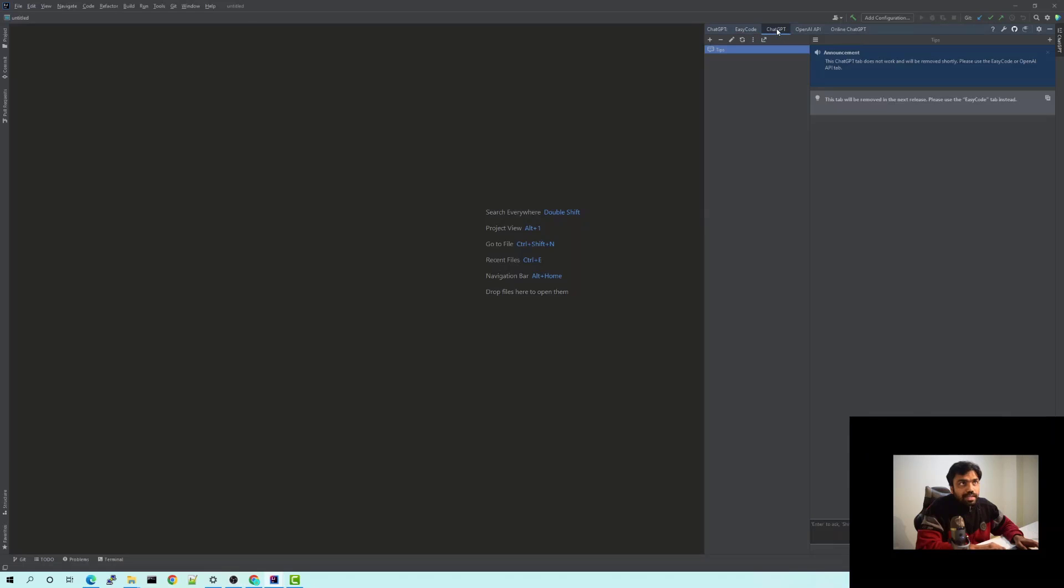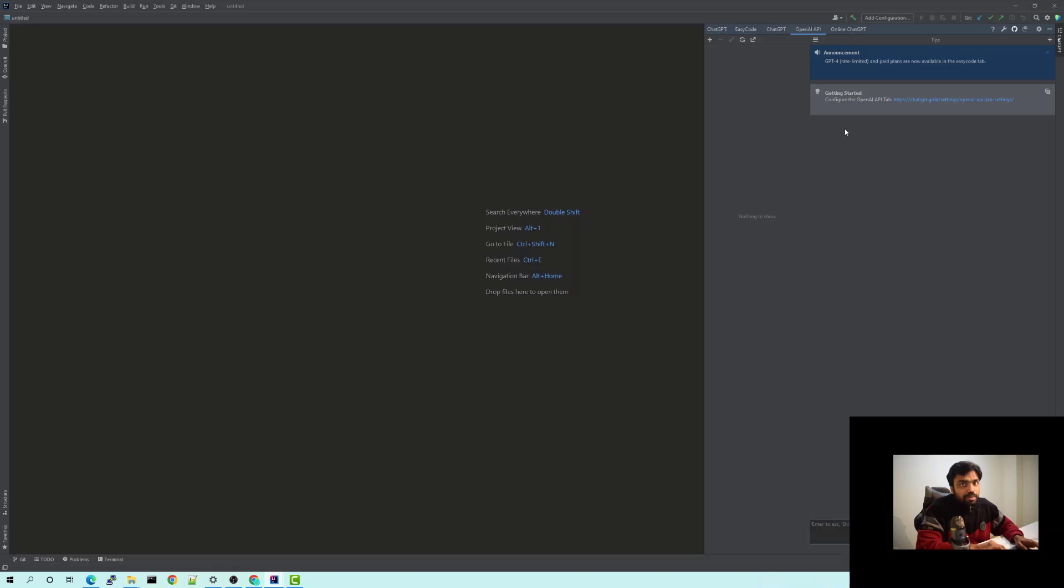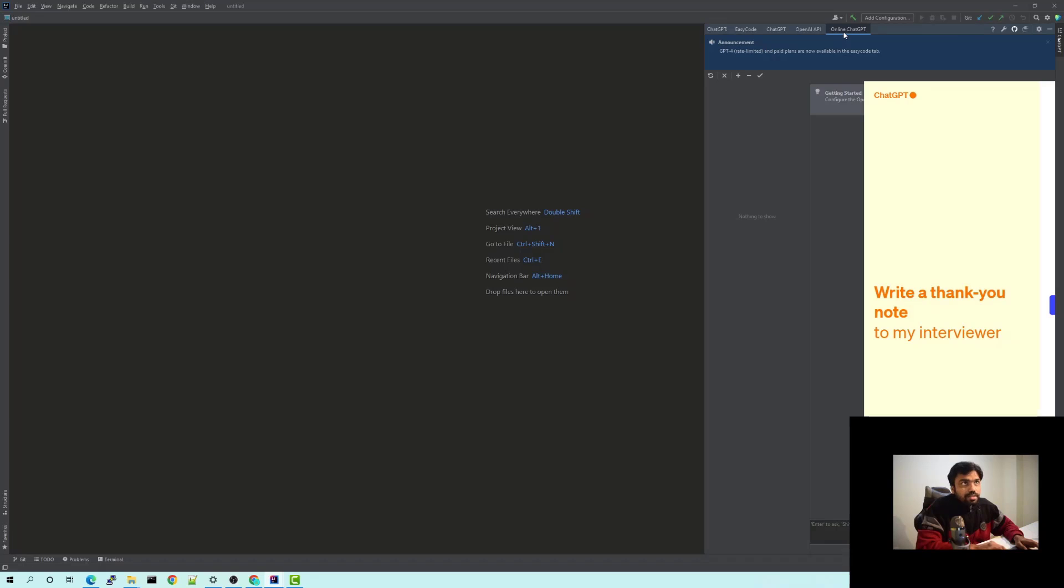There's ChatGPT, this one is going to be removed by this plugin so there's no point in using this one. There is OpenAI API which you can use with an API key from the OpenAI website, and there is also an online ChatGPT.